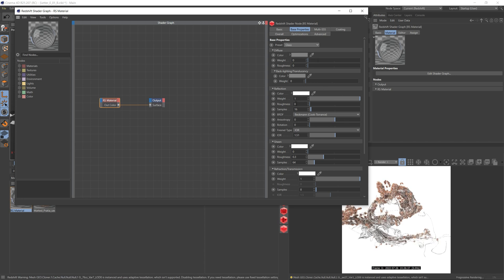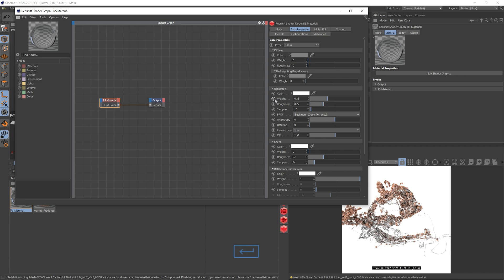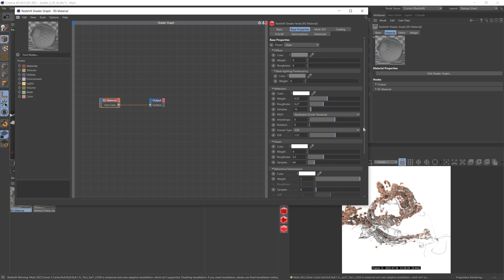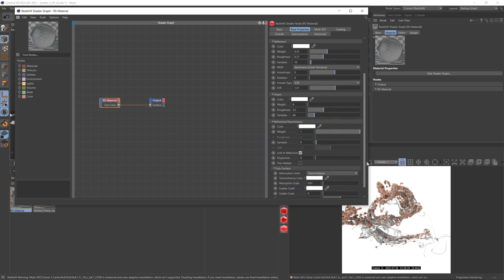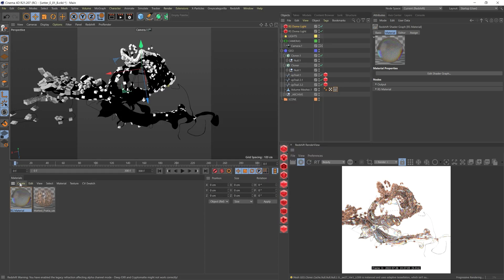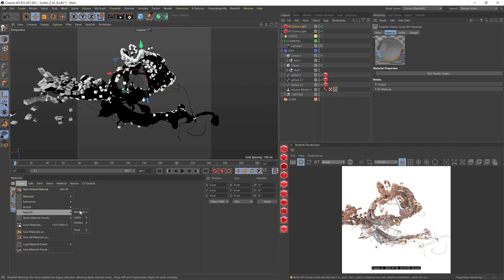So I'm going to change the value to 0.35 and the roughness as well up a bit. I'll keep most of the things pretty much the same. But as usual, I'm just going to add some dispersion. Let's go for a value of 0.8. I think that's looking good for now.